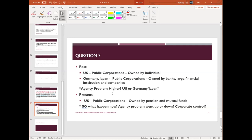When mutual funds and pension funds own public corporations, they won't have any personal or ambitious goals — they want it to be safe because they are holding people's retirement money. So agency problem will go down — it becomes less conflict. Community is the priority. When agency problem goes down, corporate control is strong and more efficient. That concludes today's tutorial.